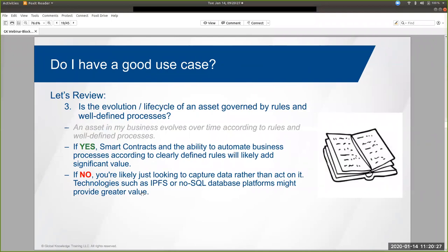Question number three: is that lifecycle or evolution well defined, well governed? Are there rules in place? Most often the answer to this question is yes. For example, if the assets we care about are expense reports that field employees are submitting, we might have a rule which says an expense report can never have a status of 'paid' before it's had a status of 'submitted.' There are very few assets in the world that just evolve randomly. So if you are working with assets that follow a well-defined and governed lifecycle, being able to automate and facilitate that lifecycle through the use of smart contracts and developing your own custom logic is likely very valuable. You can view blockchain as a workflow or business process automation and management solution in this regard.